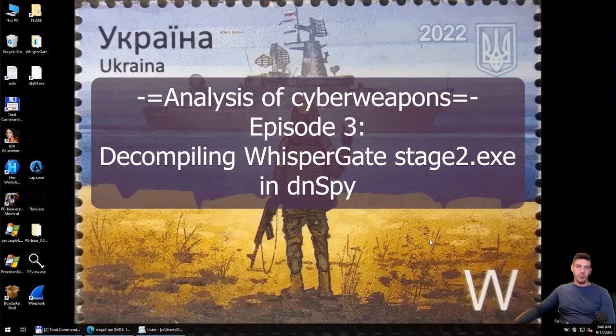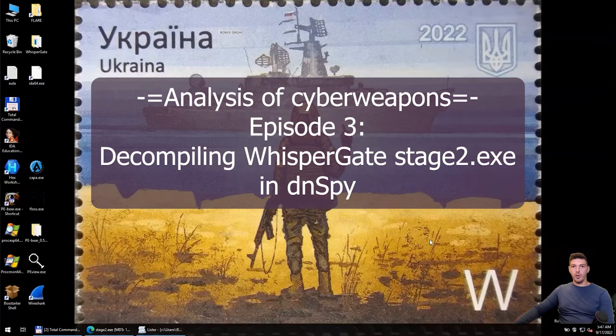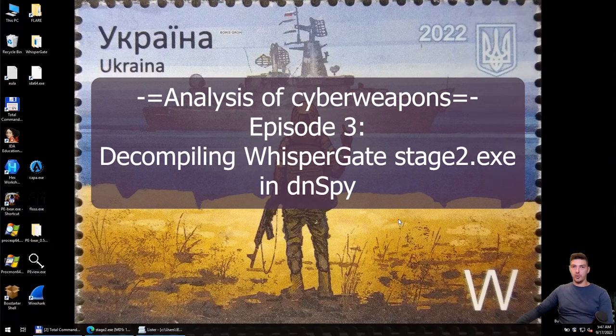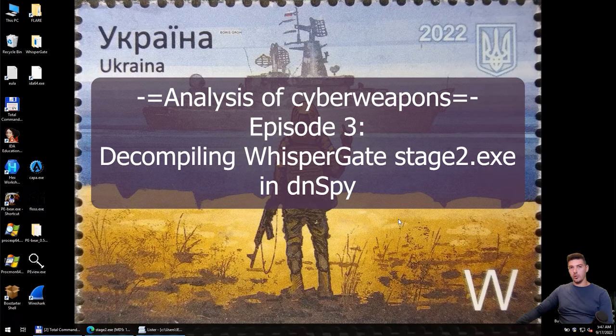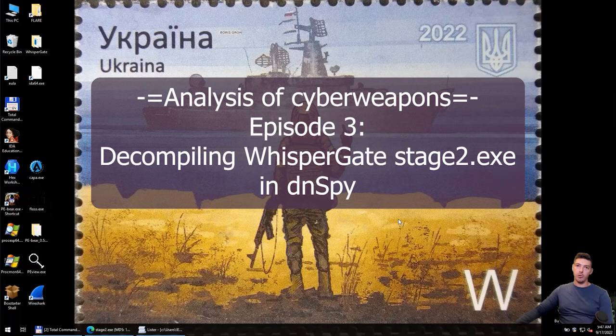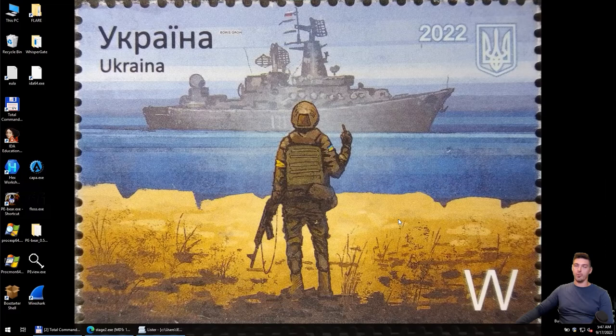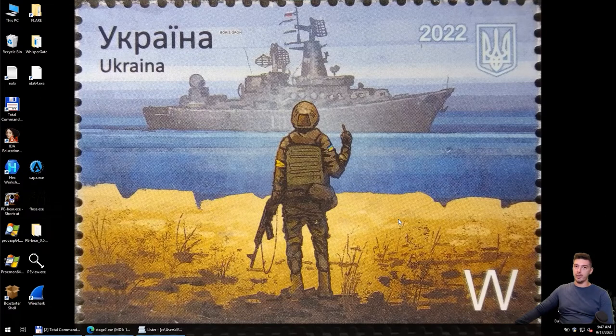From the previous episode, we know that Stage 2 is a Trojan downloader that connects to a Discord server and downloads a Stage 3 component, which is presented as a fake JPEG file.